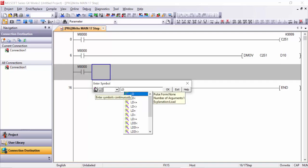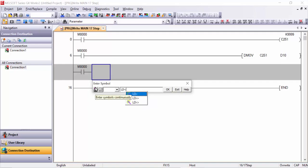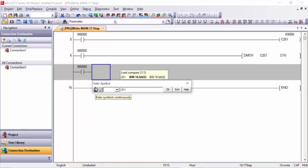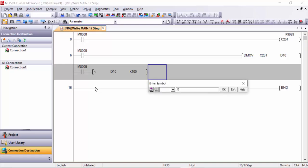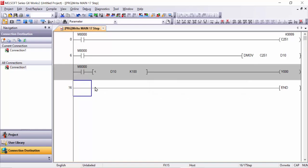For example, LD less than D10 with K100. For example, our output will be on Y0. We will have output on, and here you can make one line down side and click OK.